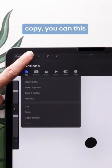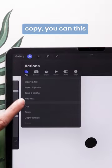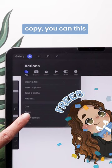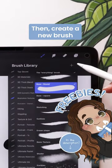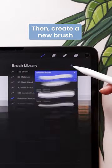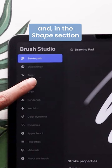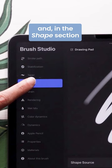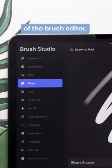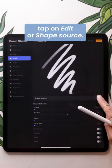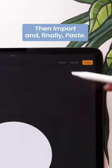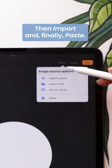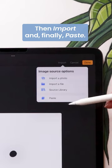Once you're happy, copy your canvas, then create a new brush. In the shape section of the brush editor, tap on Edit or Shape Source, then Import, and finally Paste.